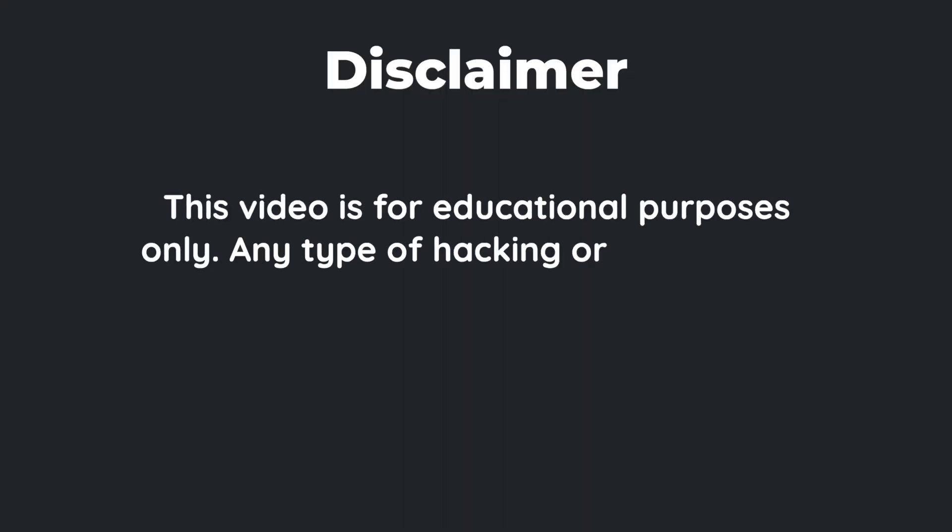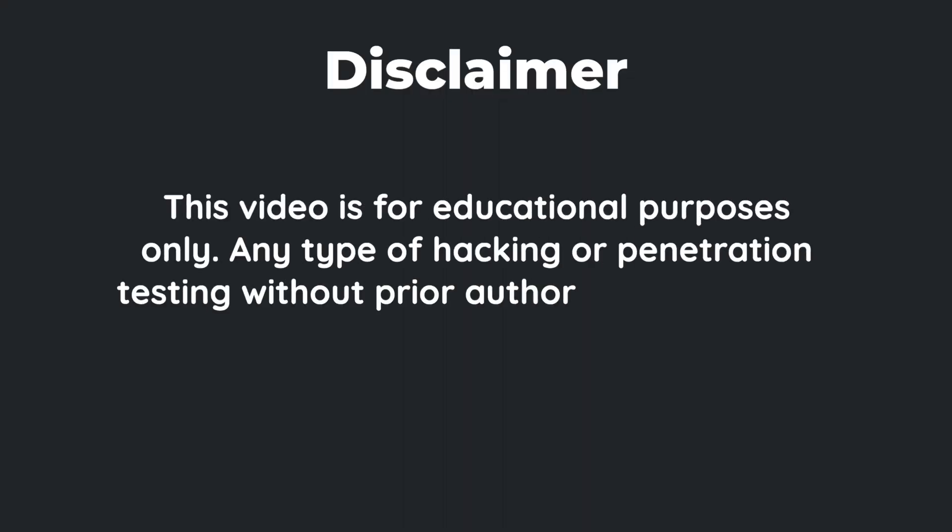But before I dive into the video, we need to get this disclaimer out of the way. This video is for educational purposes only. Any hacking or penetration testing without prior approval is illegal. So let's learn and have some fun without breaking any laws.